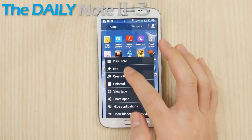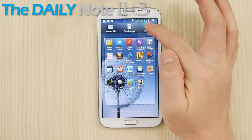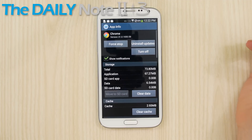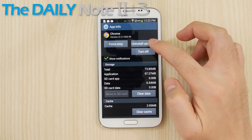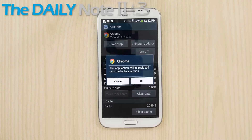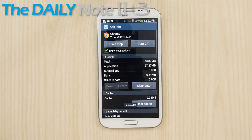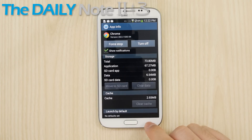For system apps, you can do the same thing. Hit menu, edit, drag to app info, uninstall any updates for that app, then turn the app off and on.